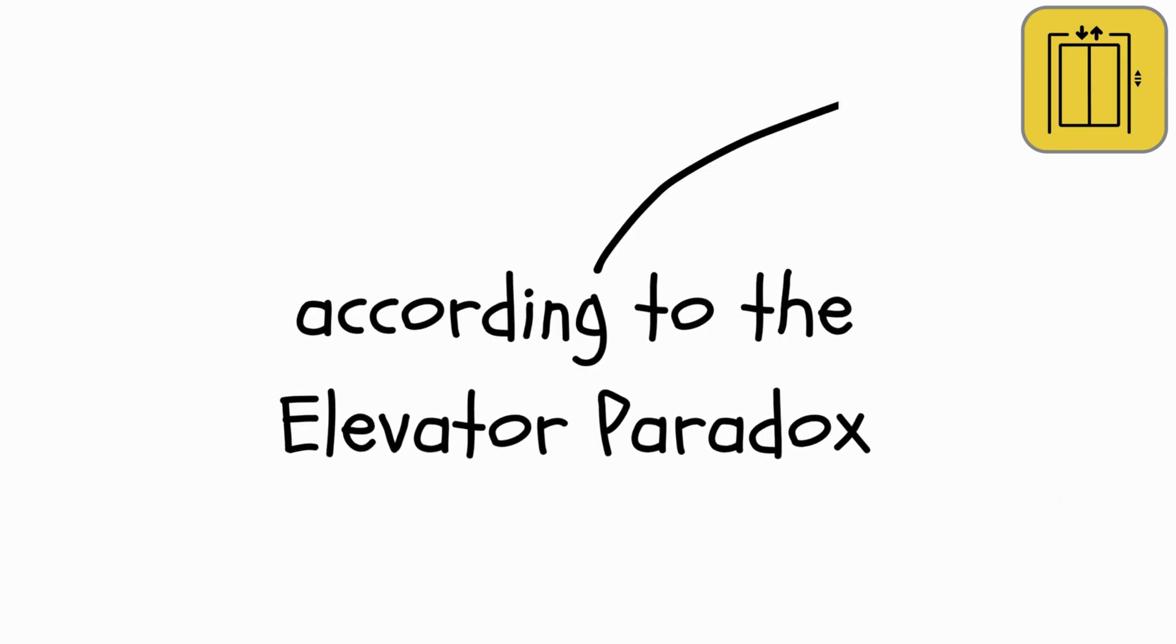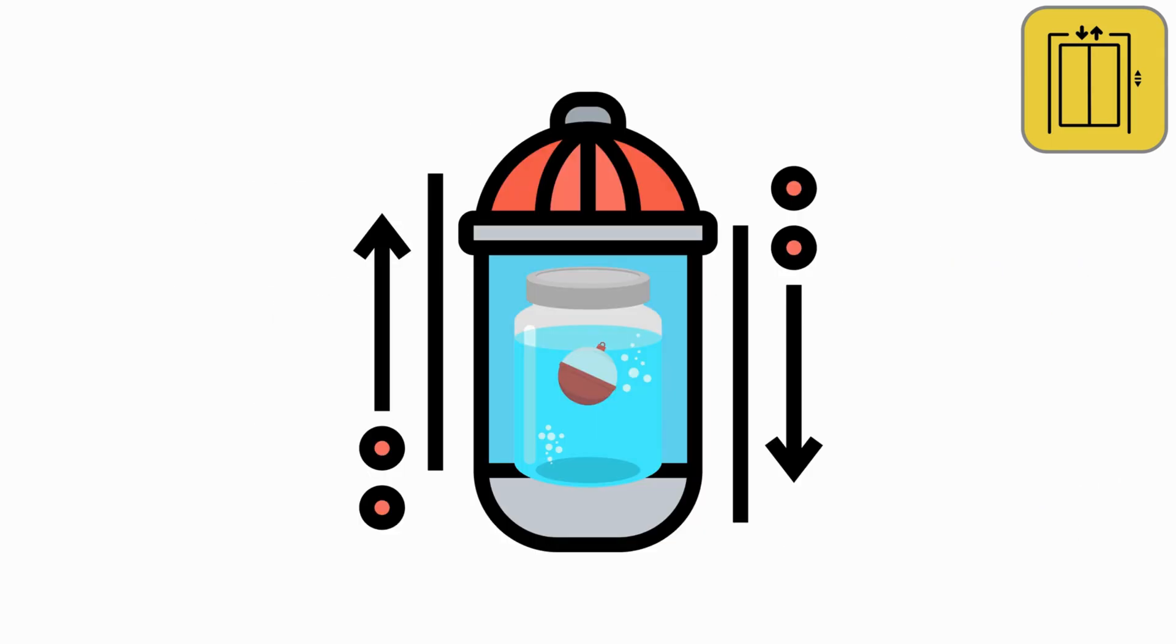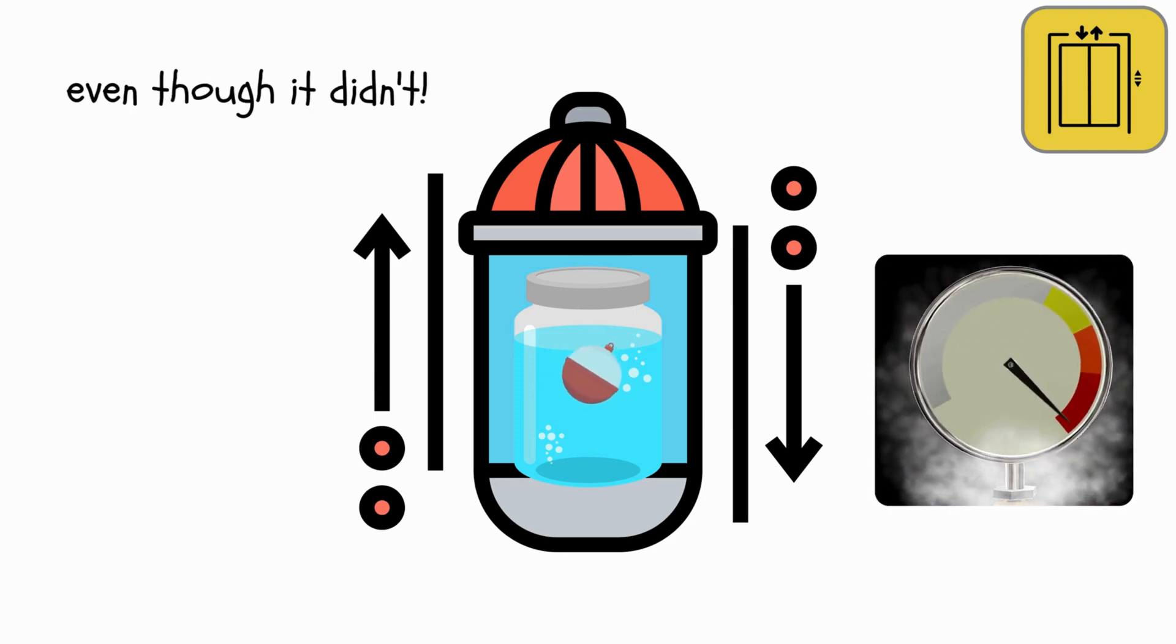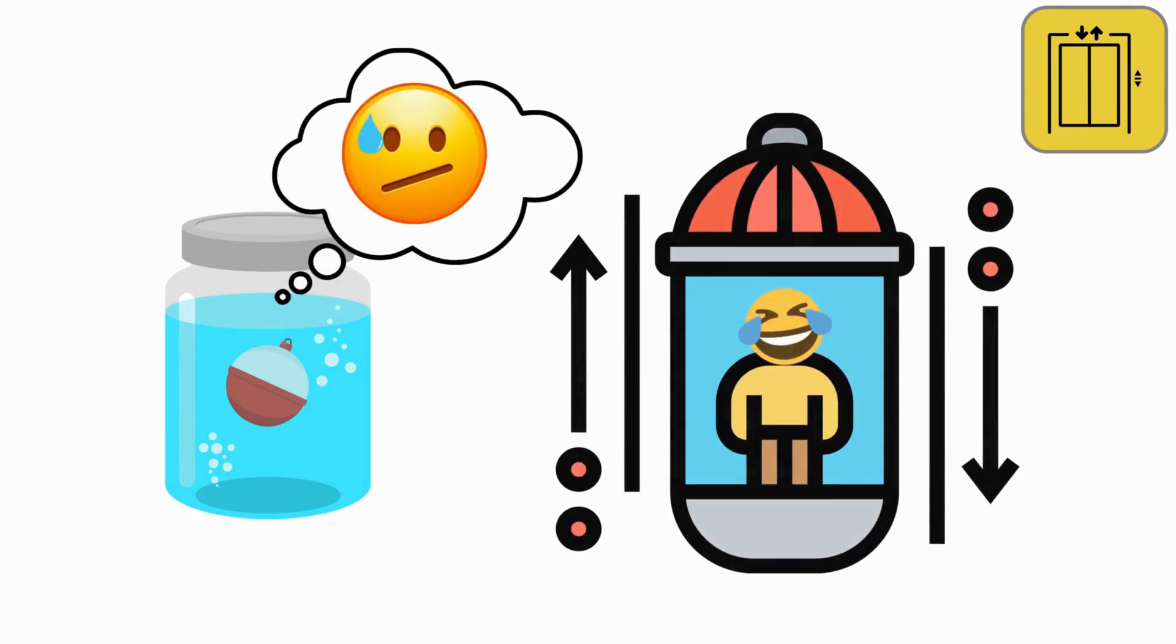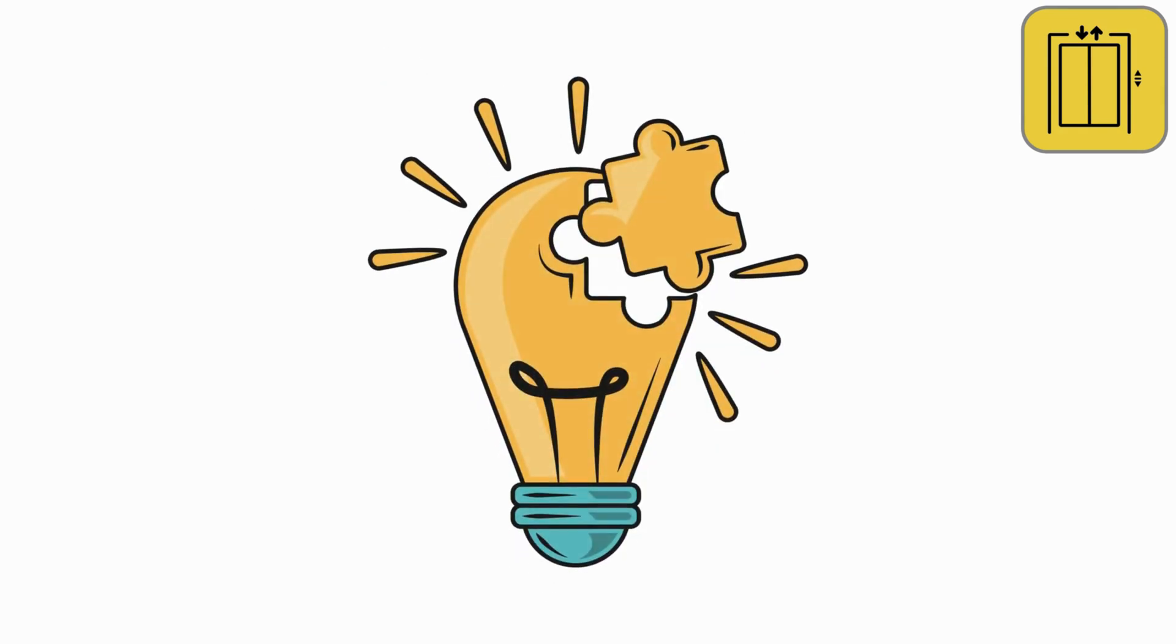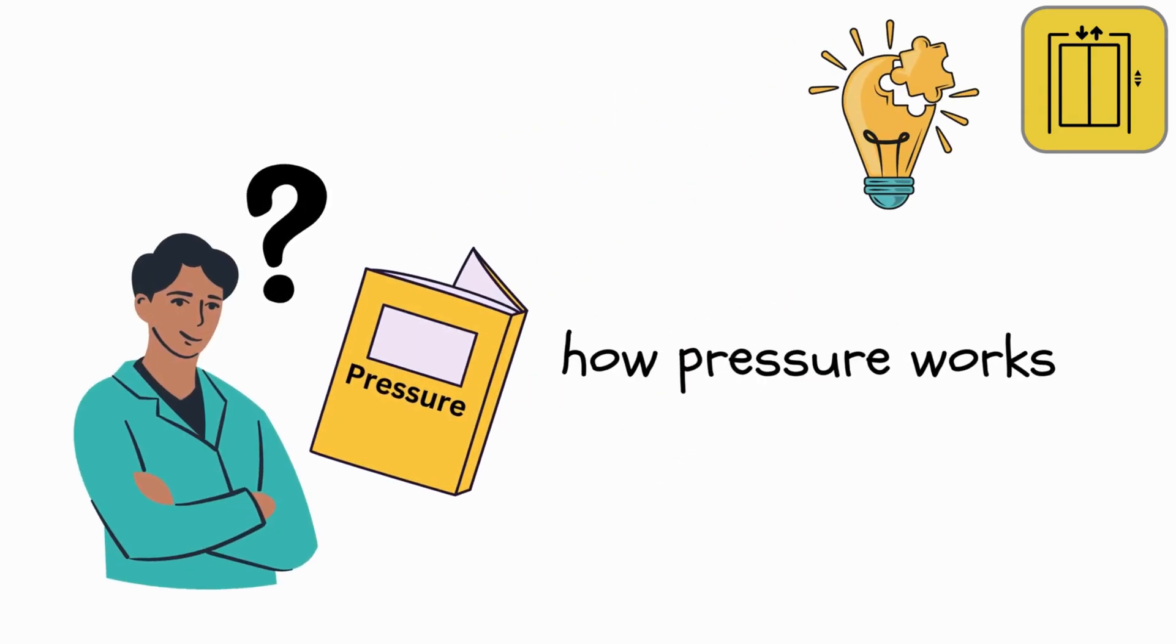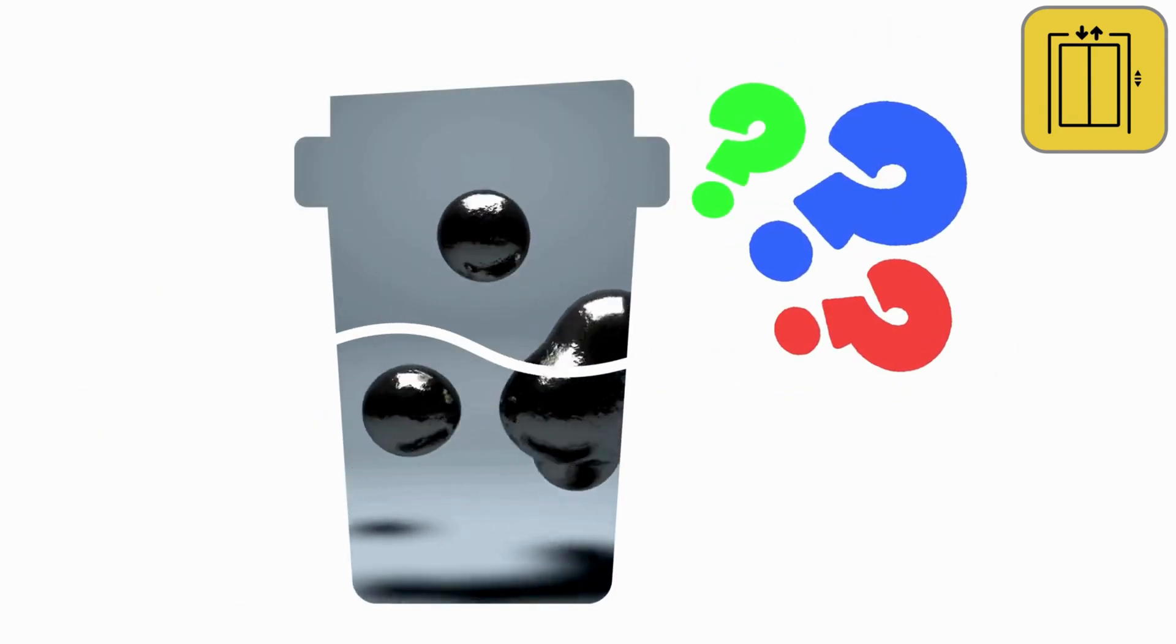But here's the twist that messes with science. According to the Elevator Paradox, the bobber might act strangely, as if the liquid changed somehow, even though it didn't. It's like the moving elevator confuses the bobber about the pressure around it. This puzzle challenges our understanding of how pressure works and how it affects floating things in liquids.